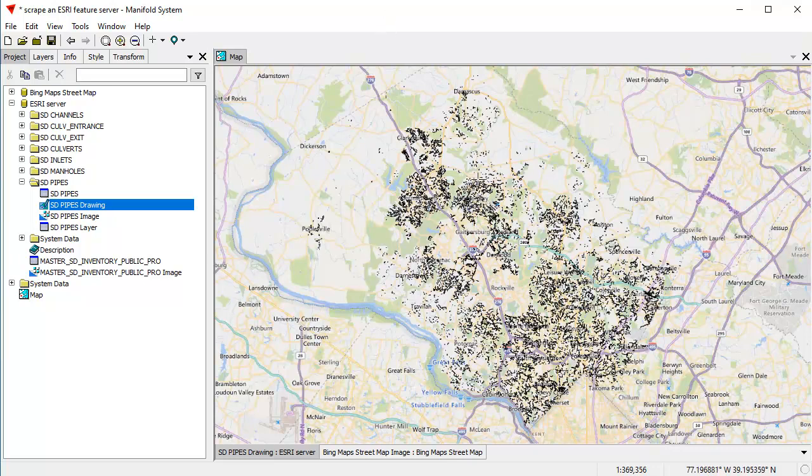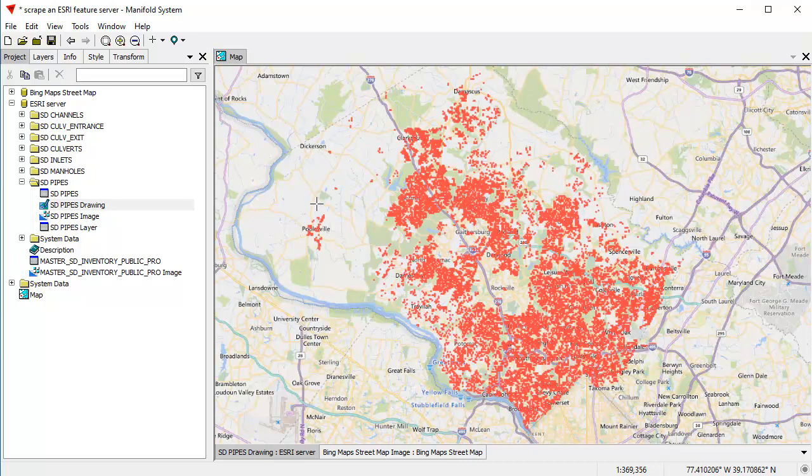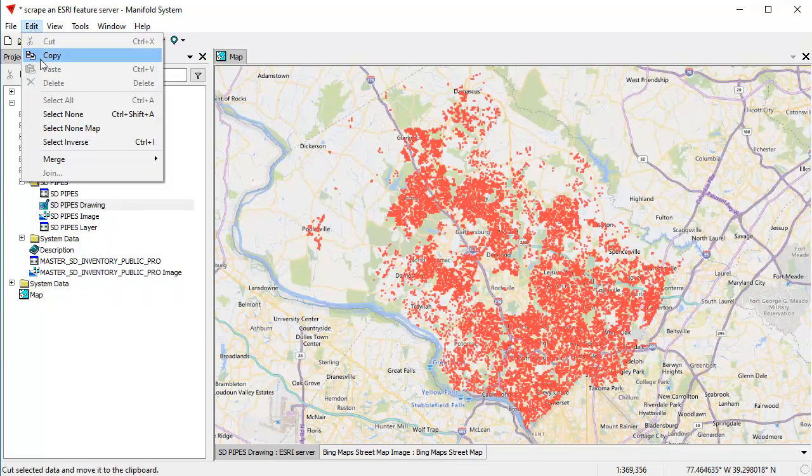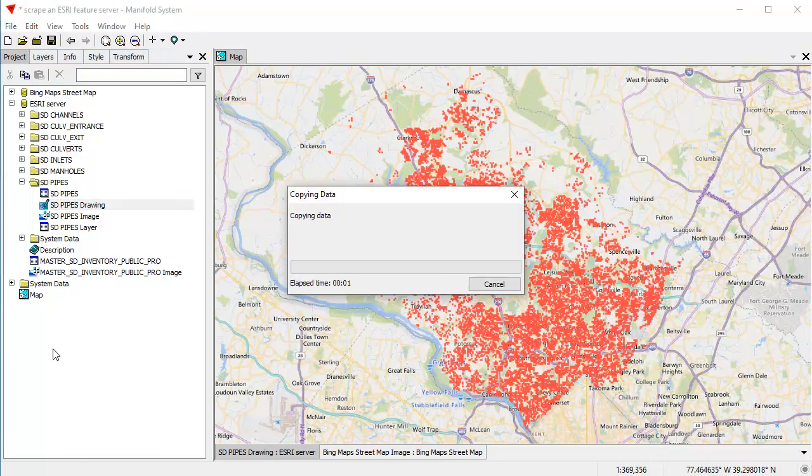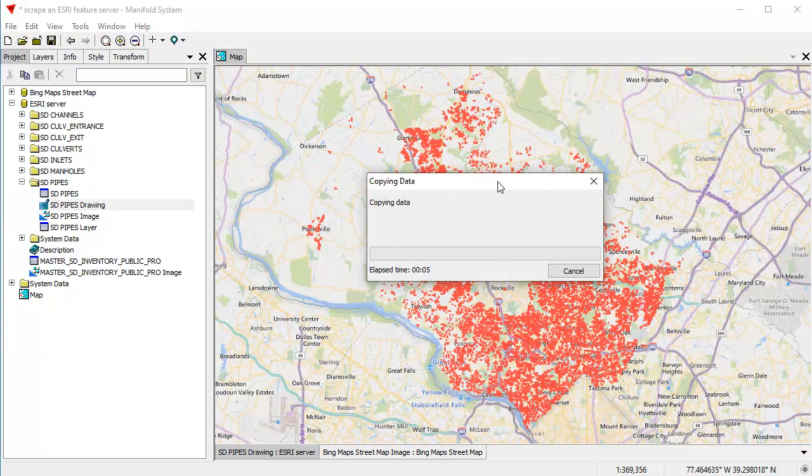All right. So the SD pipes drawing from the ESRI server has been populated. And what are we going to do next? We're going to click on the map and now we're going to choose control A. That's going to select everything and then click here, edit, copy. And down here, it's going to copy the data. And that too is going to take a while because we're dealing with this really slow server again. So I'm going to pause this until it's done.